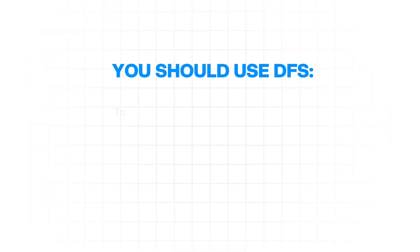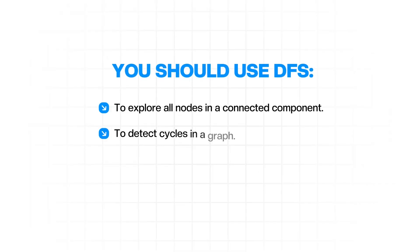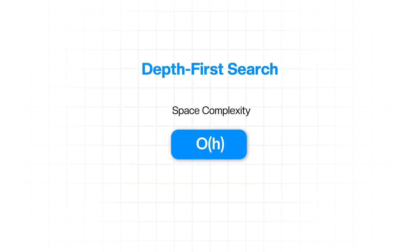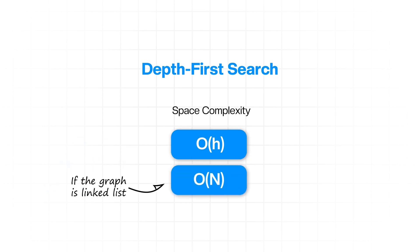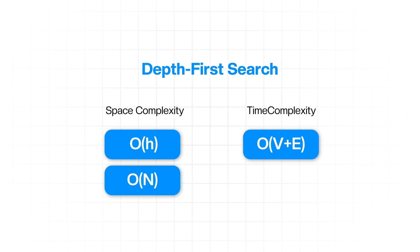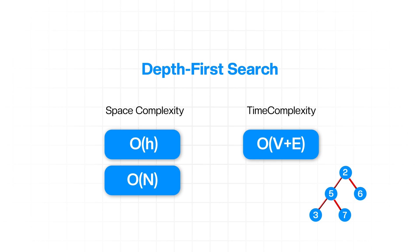You should use DFS to explore all nodes in a connected component, to detect cycles in a graph, for topological sorting, and for finding connected components. Its space complexity is O of H, where H is the height of the tree or graph. In the worst case scenario, H can actually be the number of nodes if the graph is a linked list. Its time complexity is O of V plus E, where V is the number of vertices and E is the number of edges, as it visits each vertex and edge once.